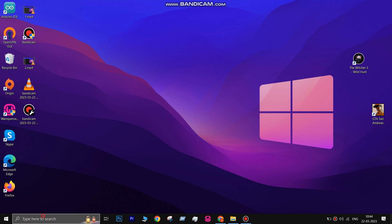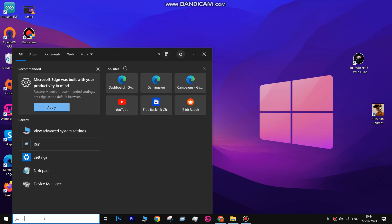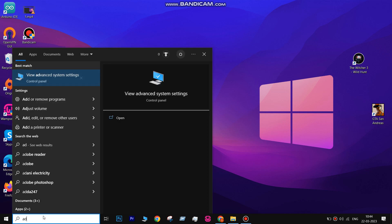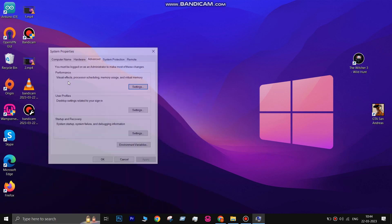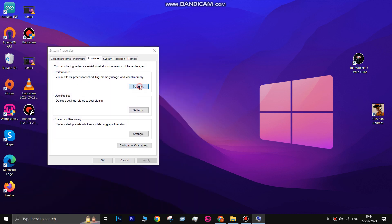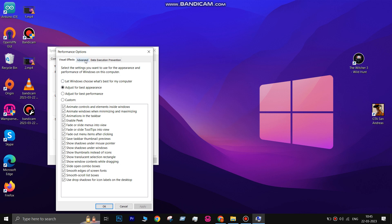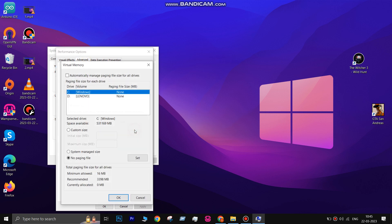To do this, click on the Start menu and search for Advanced System Setting. Open the Settings and under Advanced, click on Settings. Then click on Advanced. Select and click Change. Untick Automatically Manage Paging File Size for all drives and select No Paging File, then click OK.